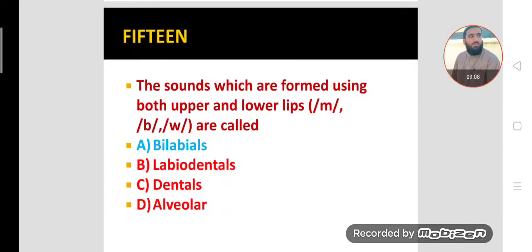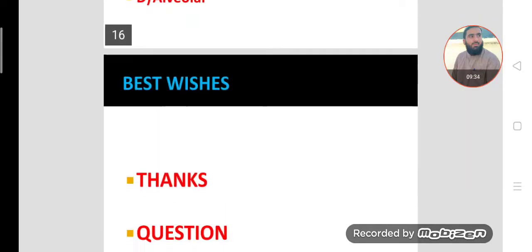MCQ number fifteen. The sounds which are formed using both upper and lower lips — like m, b, w — are called bilabials. Yes, when both lower and upper lips are used in the production of sounds, these sounds are called bilabial sounds.